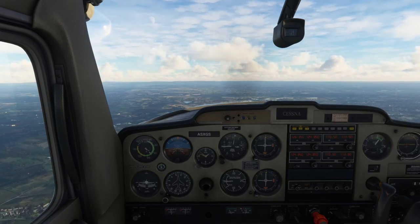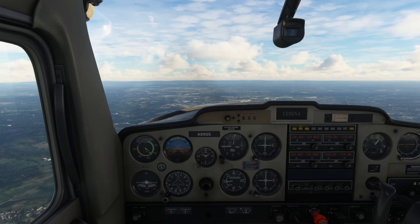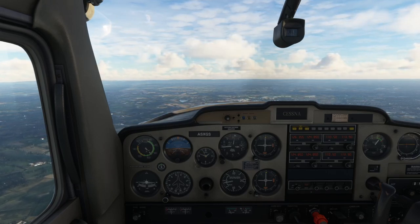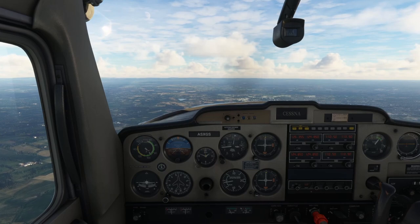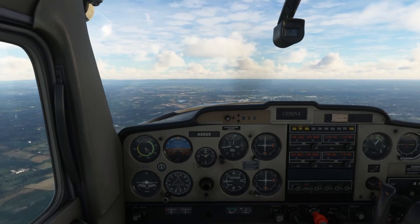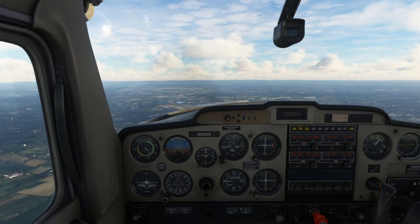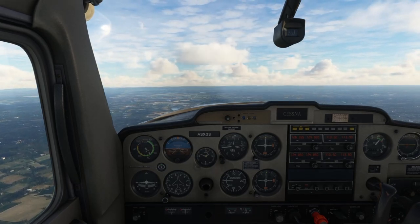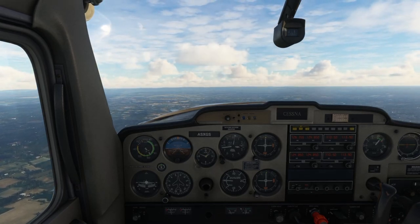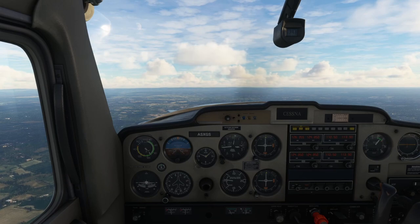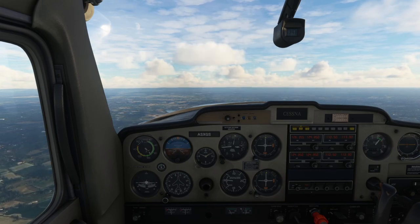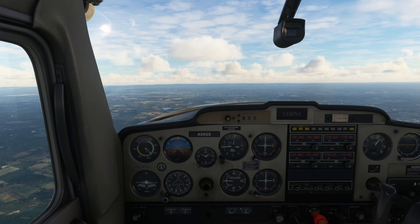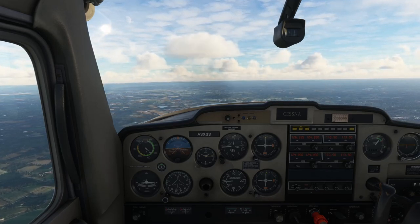The instruments we're going to use for pitch control are: the attitude indicator, which is a direct indication of pitch; the altimeter, which is also a primary pitch instrument; the vertical speed indicator, which is an indirect indicator of pitch and rate; and the airspeed indicator, which is also an indirect indication of pitch.